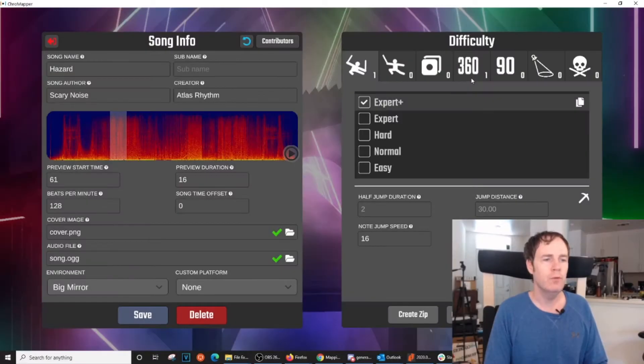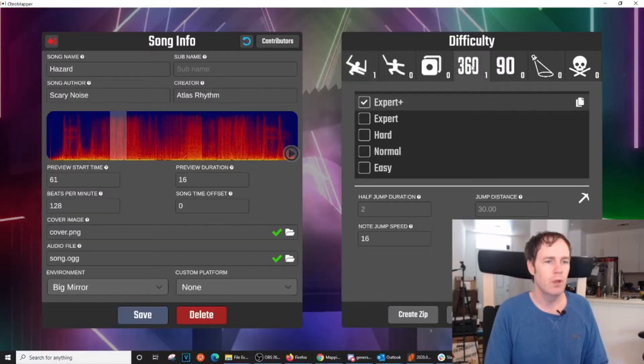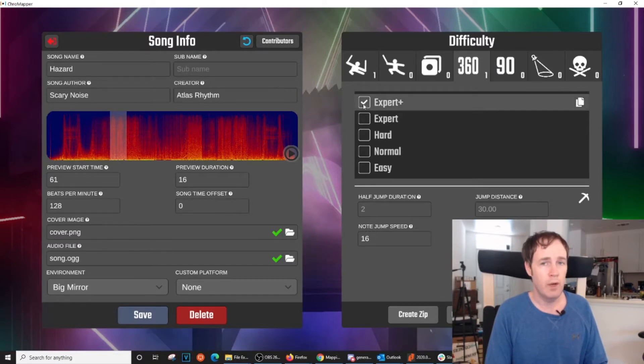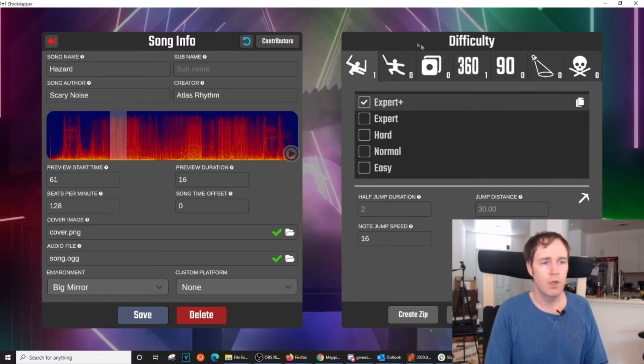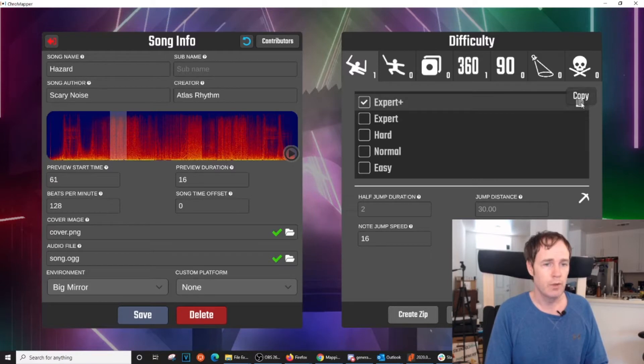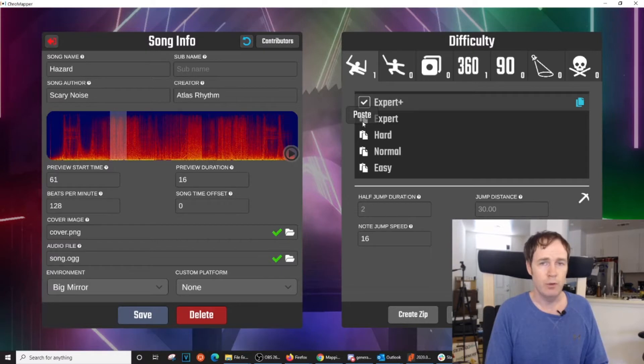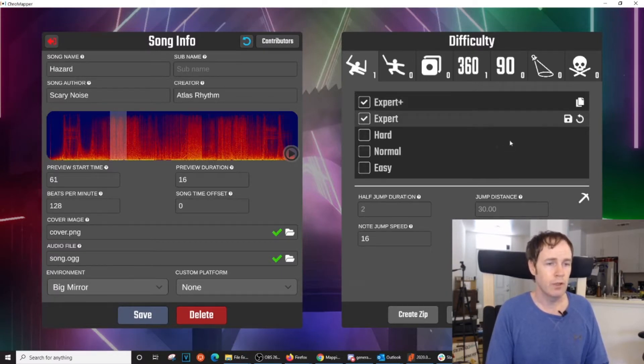In the song info screen there is a separate tab for 360 degree levels, 90 degree levels, etc. I started a 360 degree level based on my Expert Plus map. To down map or create duplicates, hit the copy button and it copies the Expert Plus. If I want to down map it to expert or hard, just click here, save it, and now it's created a duplicate.